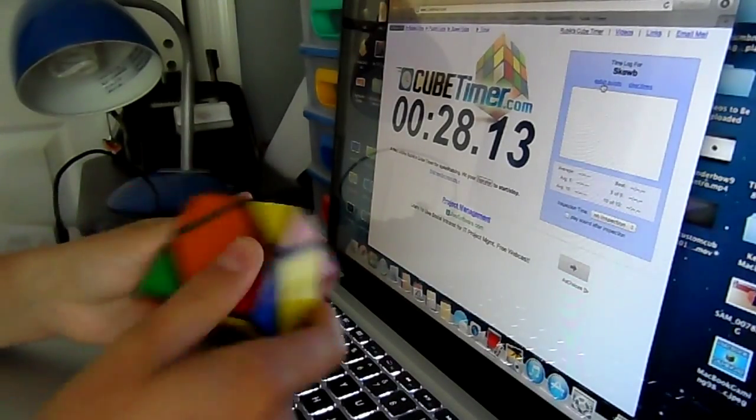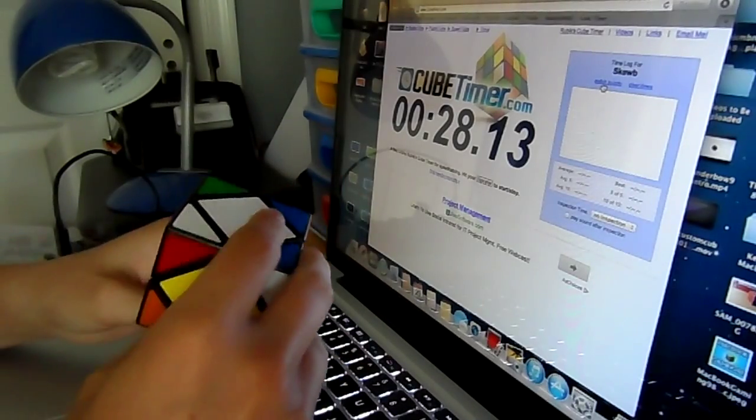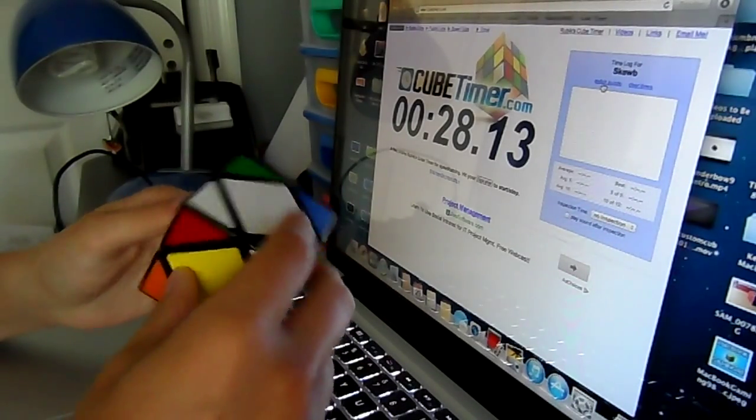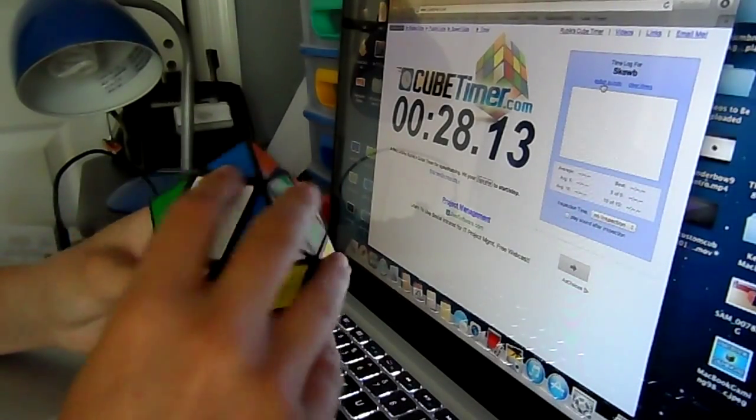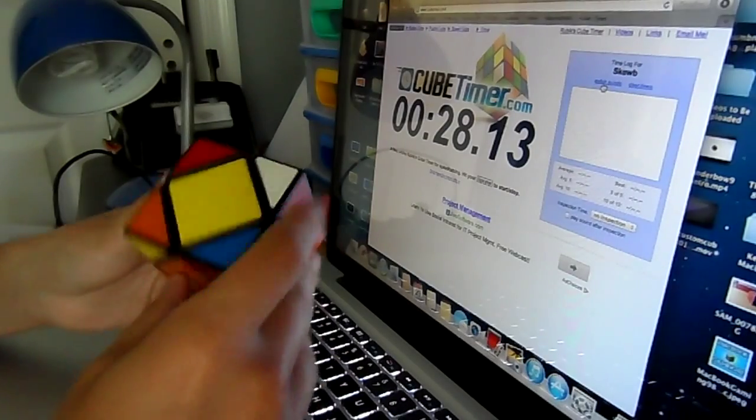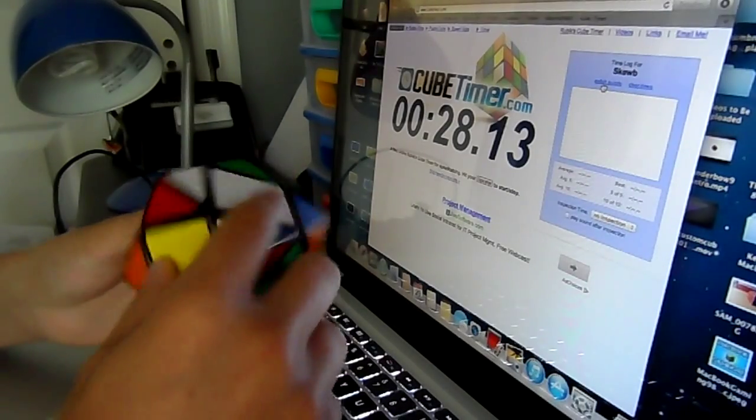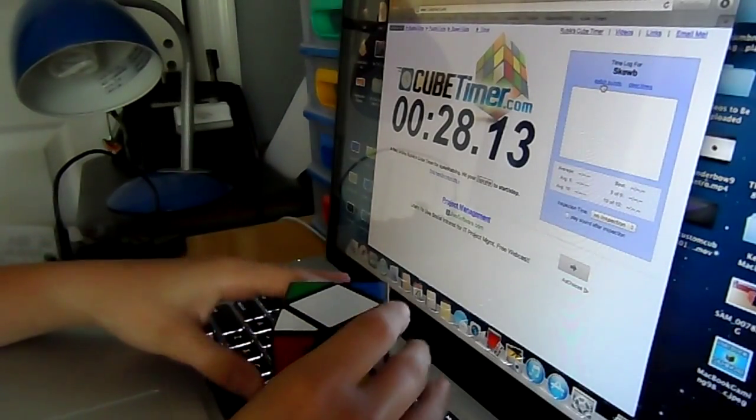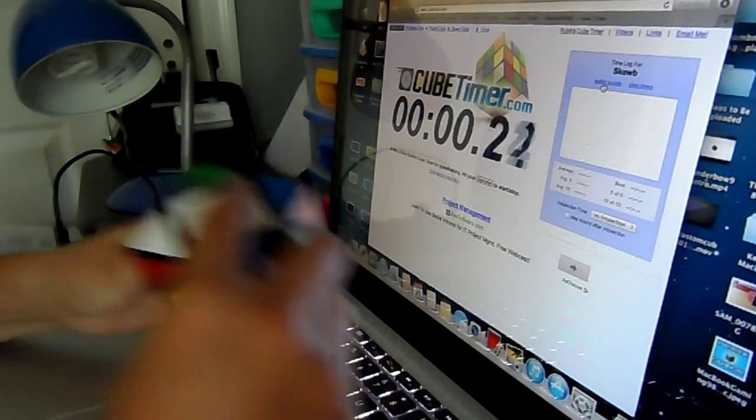Alright, that looks like a decent scramble, so I'm going to go ahead and inspect the puzzle, and I'm going to start the solve. Let's go.